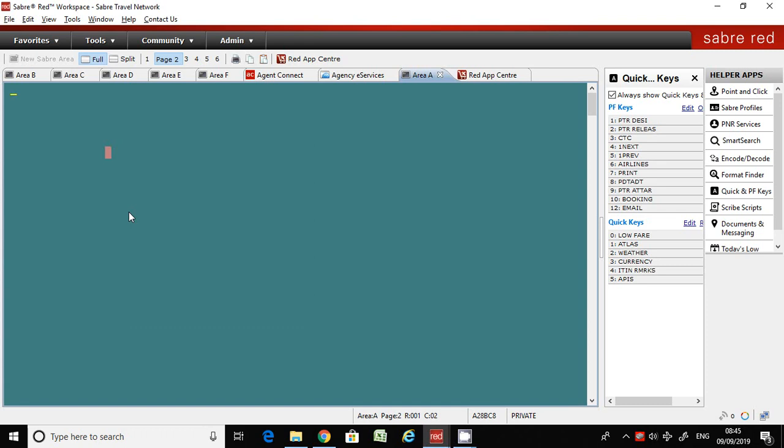Whenever your customer wants to make a special meal request and you don't know the special meal code, here is the command to find out the special meal codes which are available in all airlines. I will introduce this command.